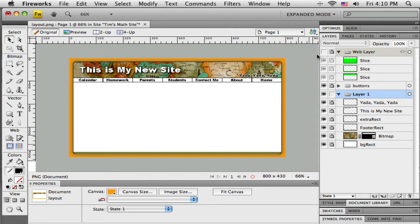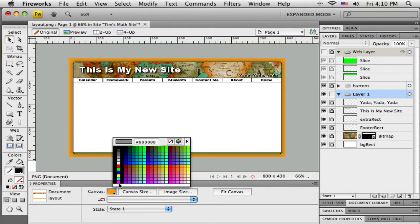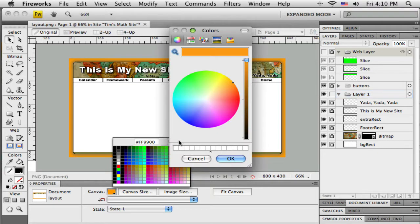First I'm going to change the background color — this canvas color. I think it's a little bit too strong, so if I click out here and deselect everything I can come right down to the canvas color picker and open that up. I think this orange color might be okay but I just want to lighten it up, so I can go to the color wheel button here on this palette.